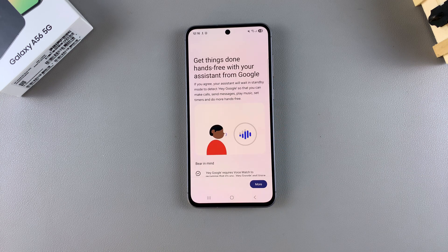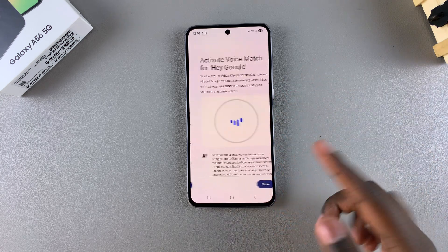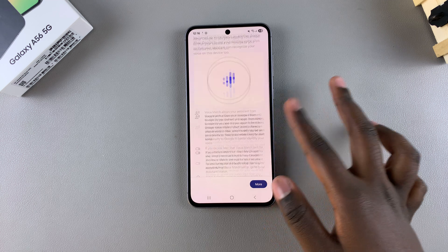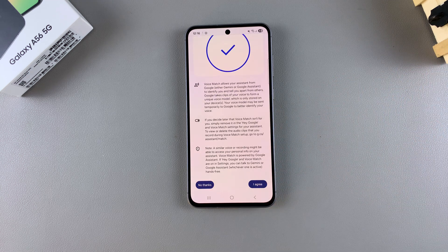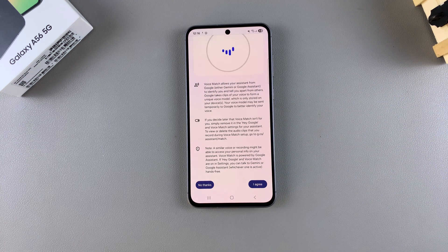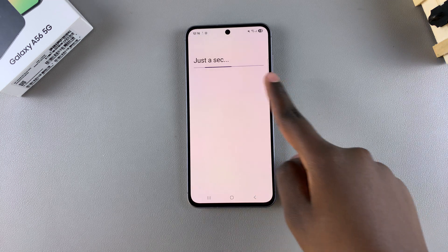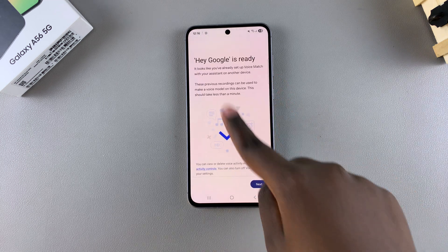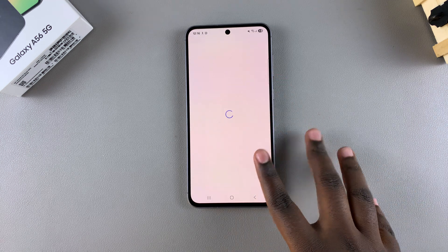Now you just need to go through the process of agreeing to the terms and conditions so that you can start training your Google Assistant to recognize your voice. This will involve you saying the phrases that are displayed on your screen.